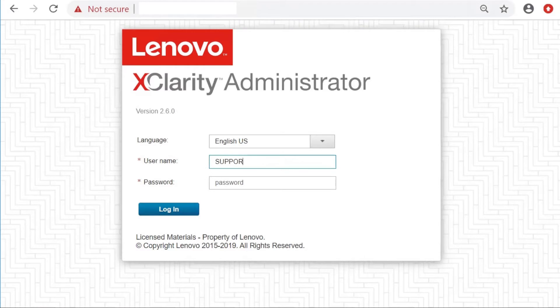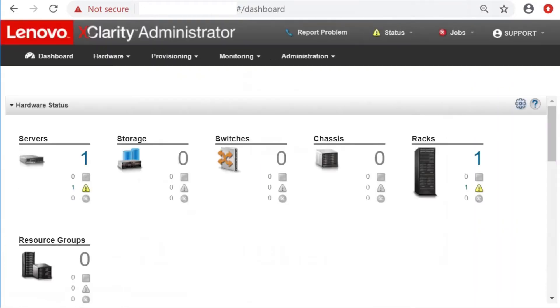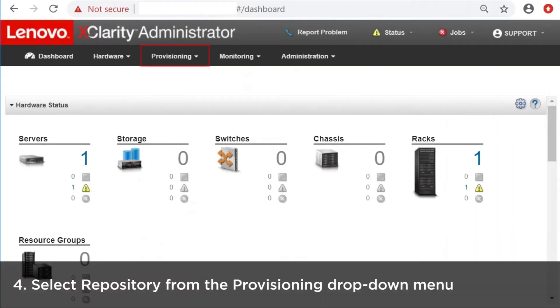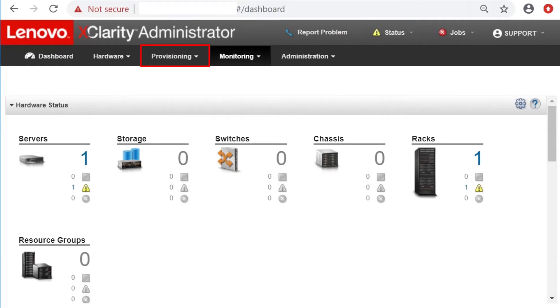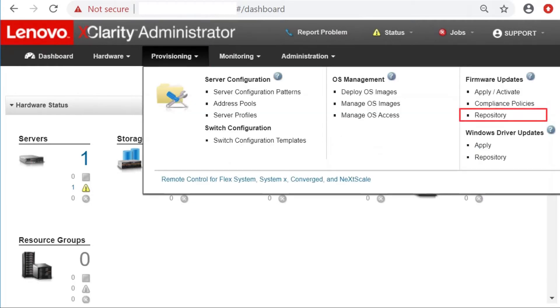Log in to LXCA. Select Repository from the Provisioning drop-down menu at the top of the main screen.